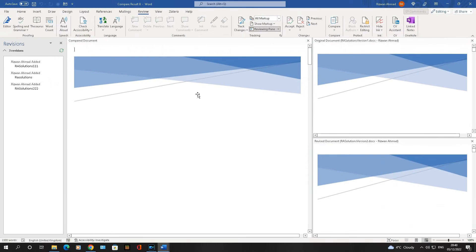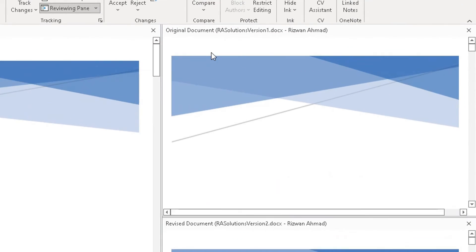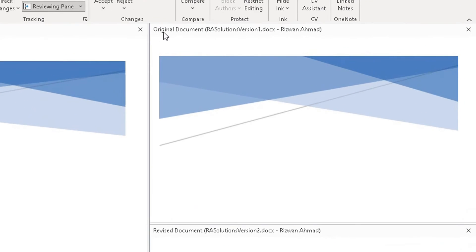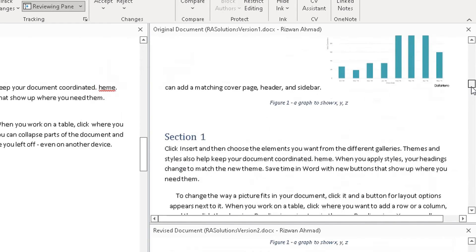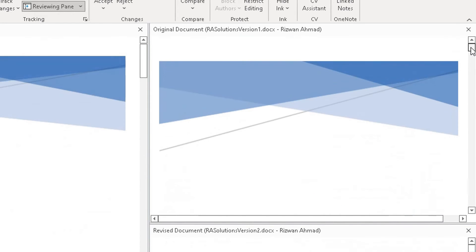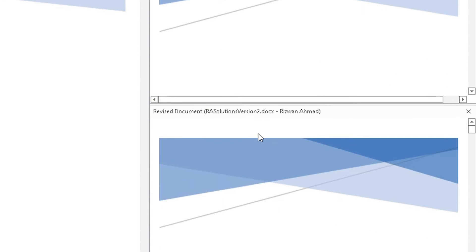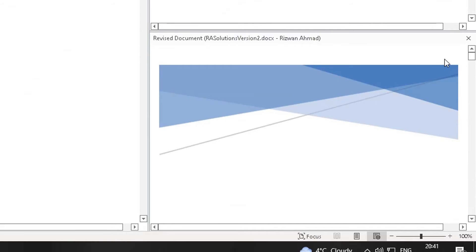It's going to open up a different view now of Word. So in the top right hand corner, it's opened up the original document, which is the RA Solutions version 1 document here. You can see that there. Bottom right hand corner, here is version 2.